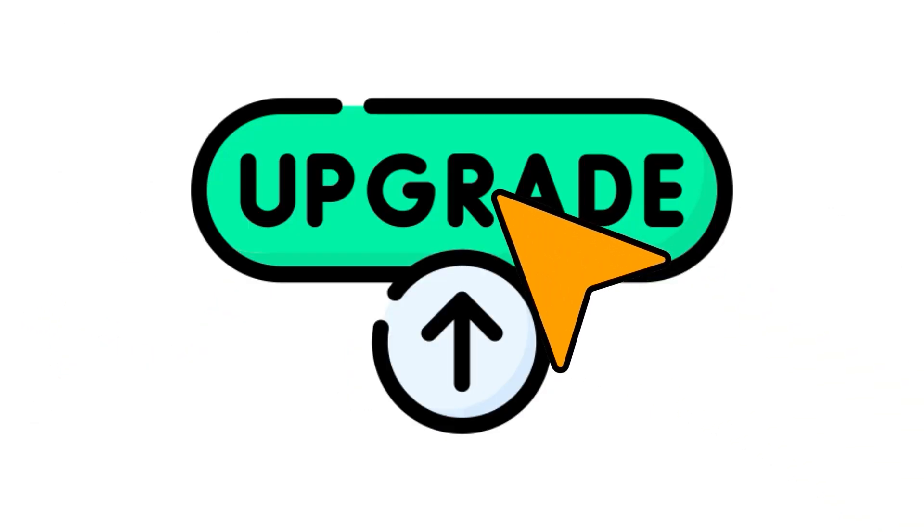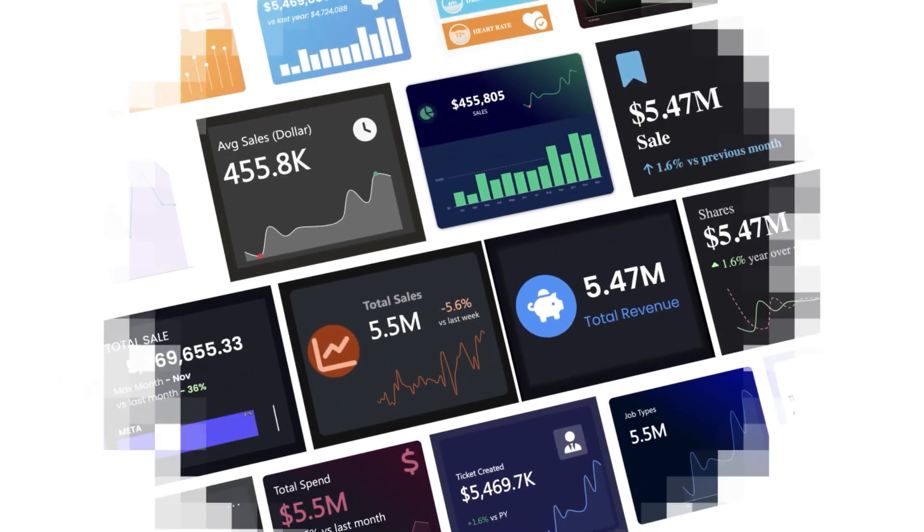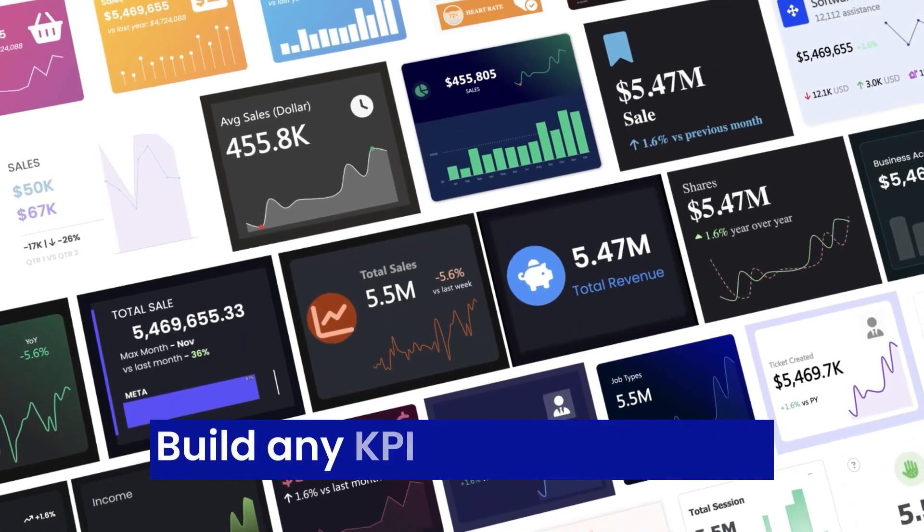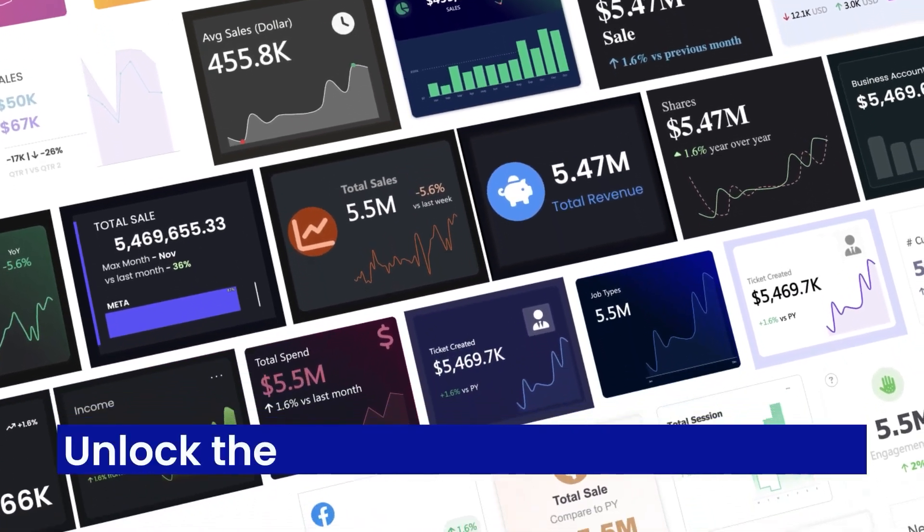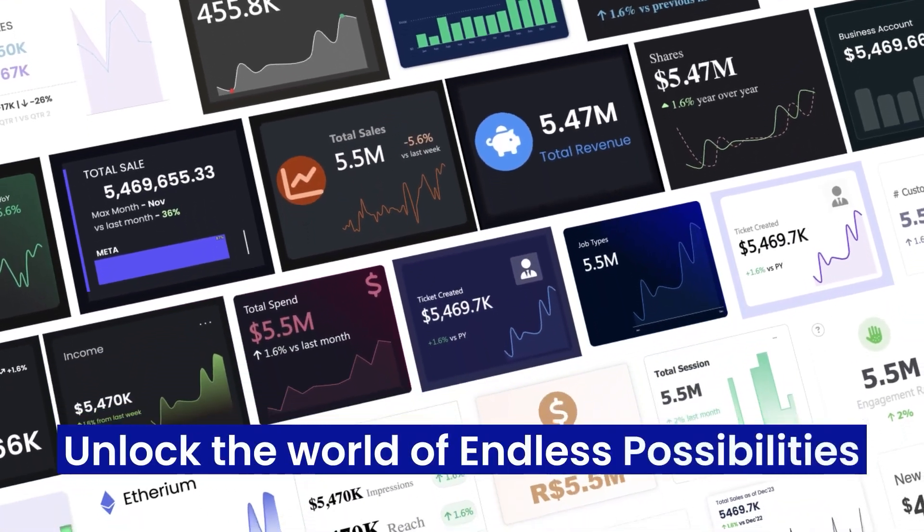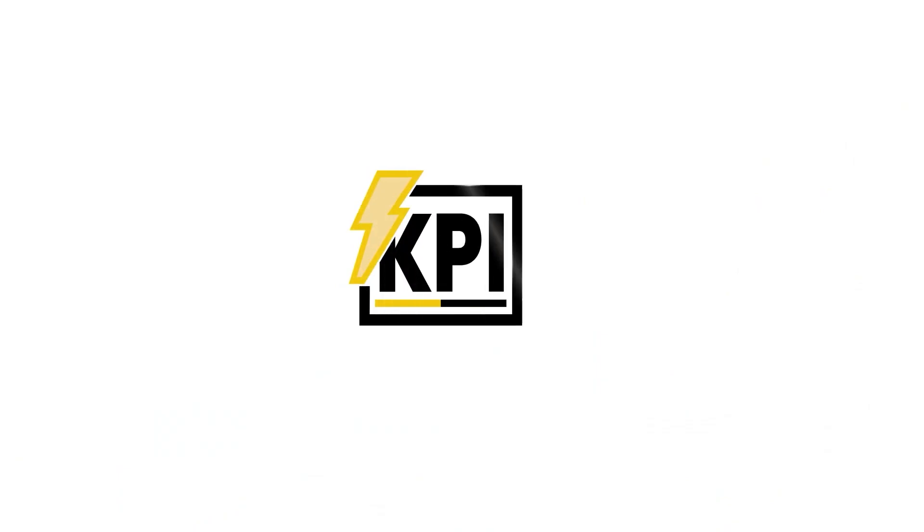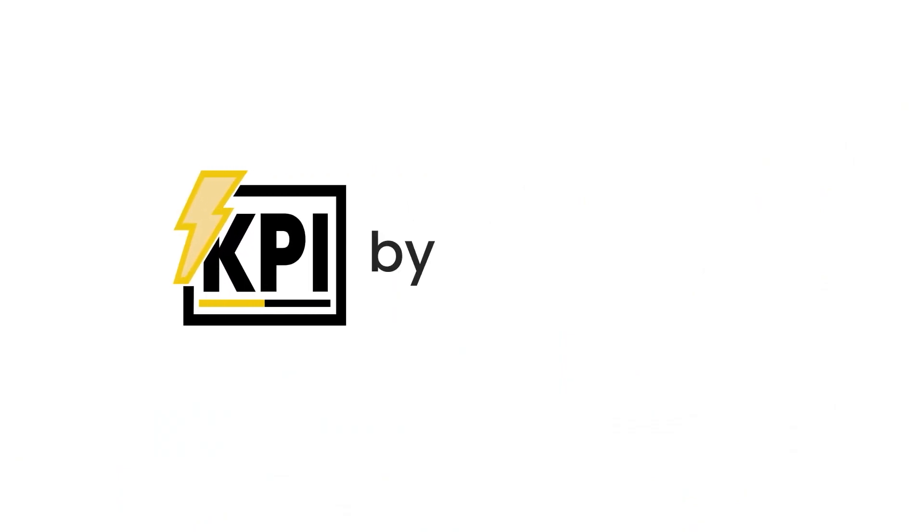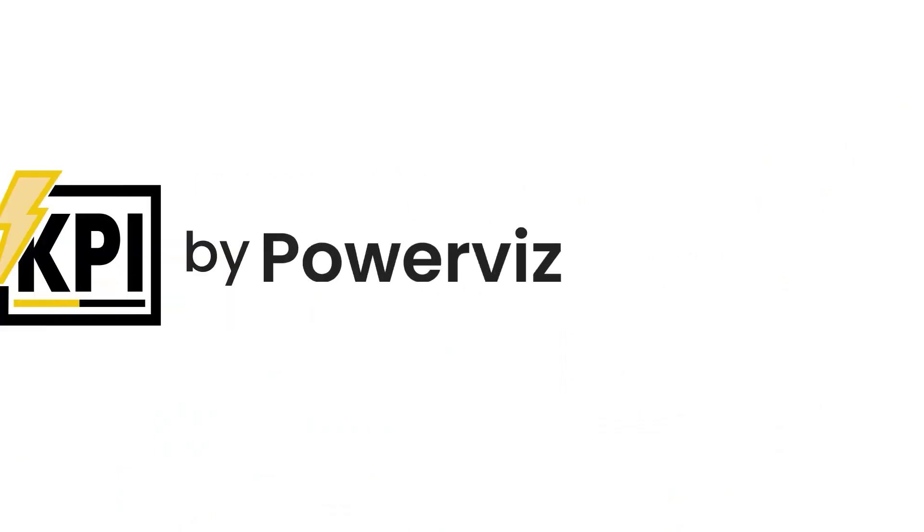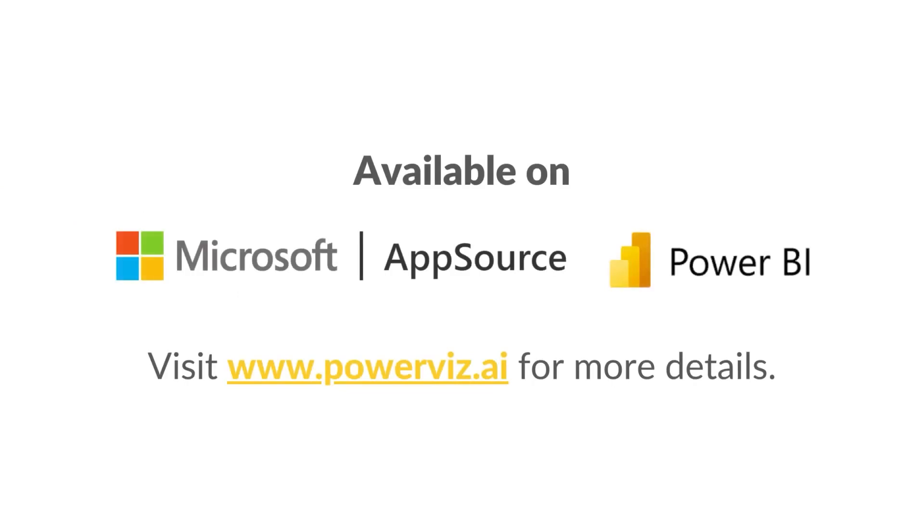Do you want to create these stunning visuals in your Power BI reports as well? It's easier than ever. Head to AppSource or our website to download the KPI visual by PowerViz today and start transforming your reports with just a few clicks. Don't wait. Unlock the full potential of your data now.